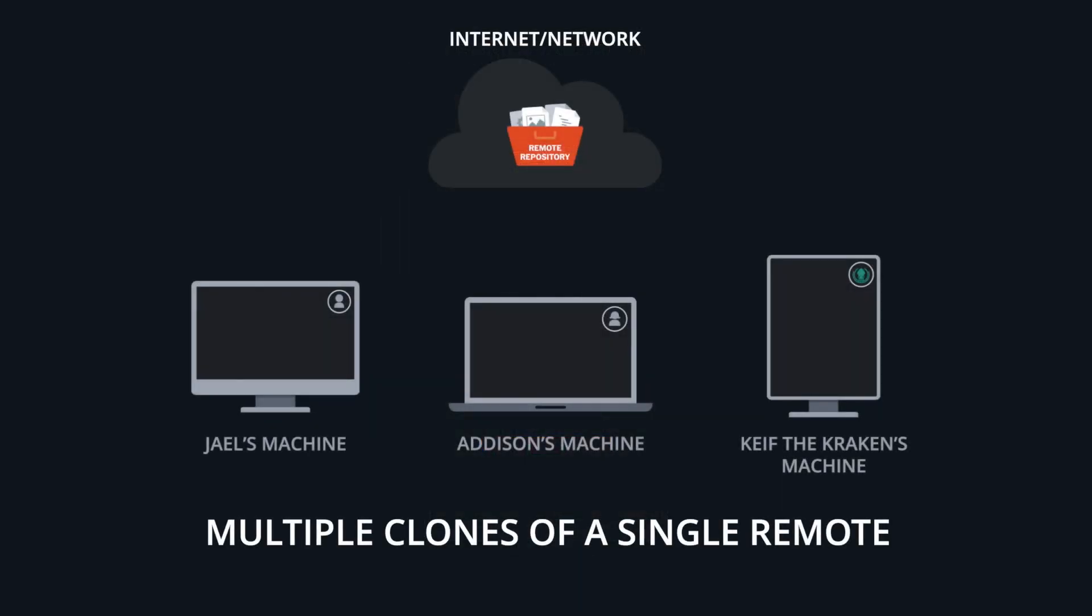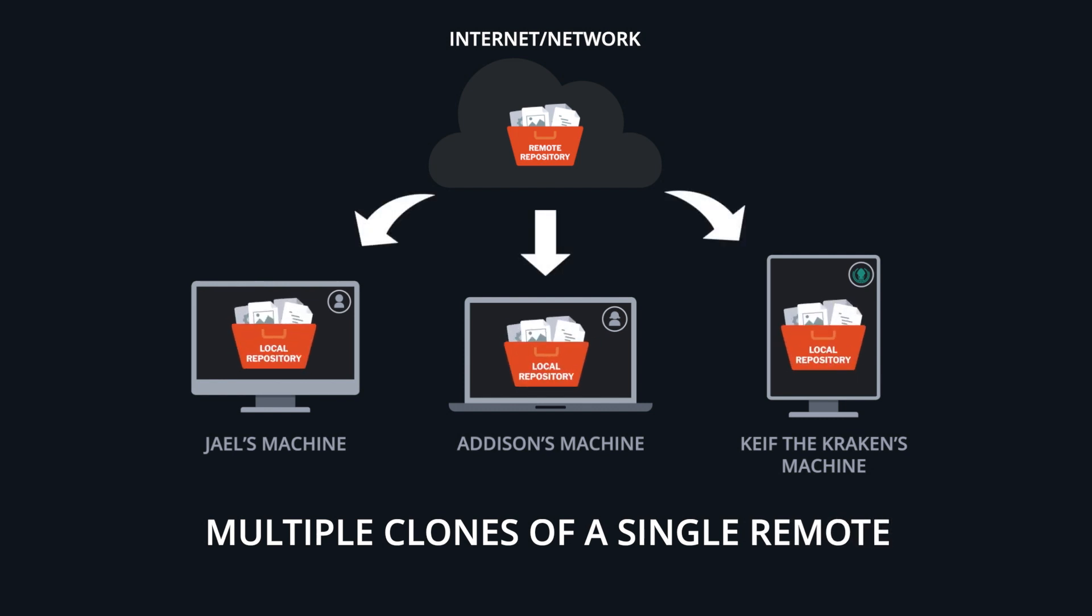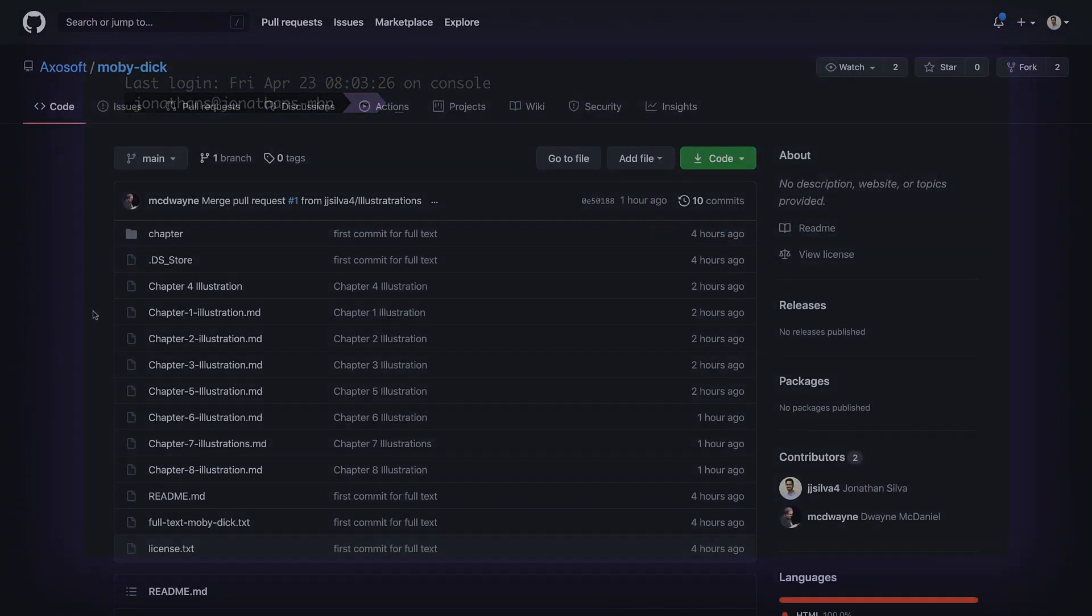Multiple clones of a single remote can be created by other team members, enabling others to collaborate on the same project efficiently and with less risk to the original code. Let's see how this works in the CLI and then we'll clone using GitKraken.